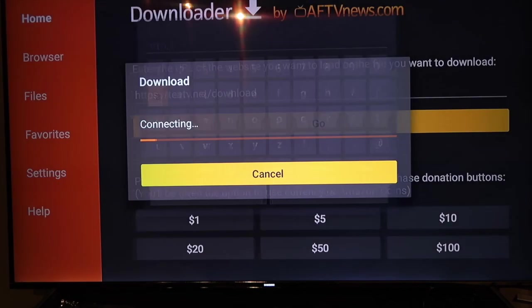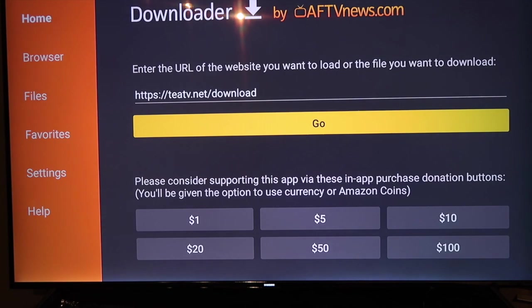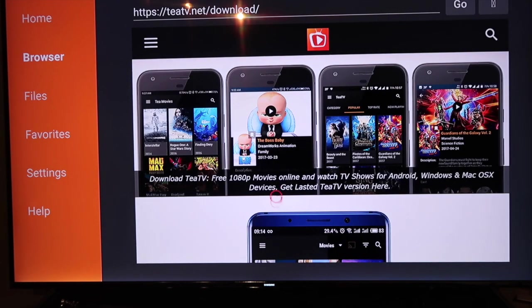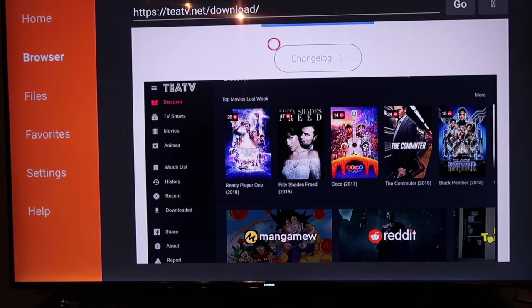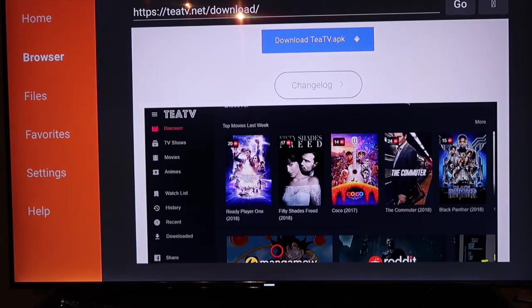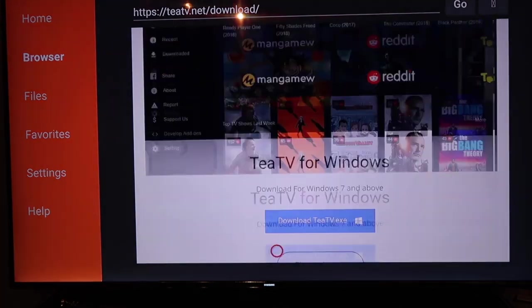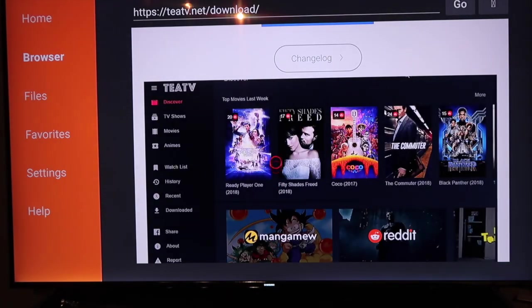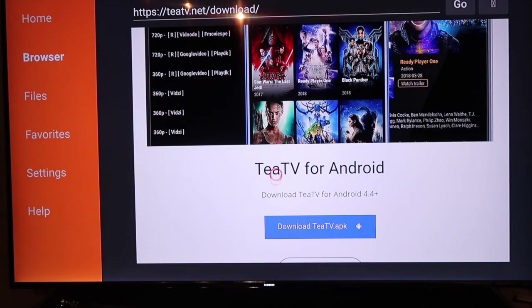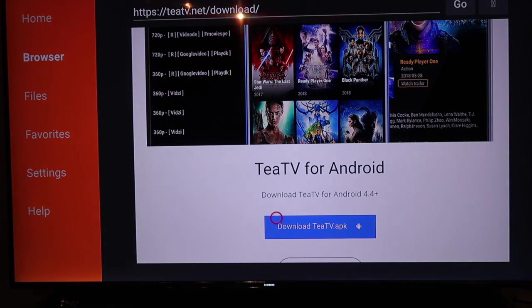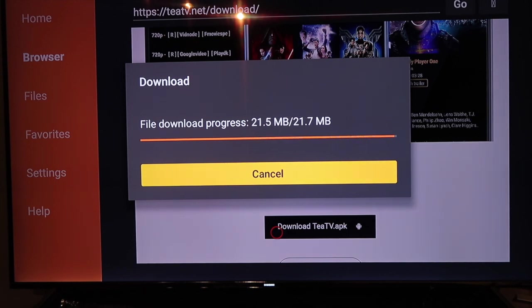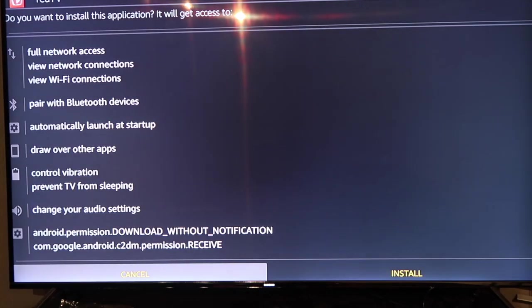It should automatically take us there and start downloading, directing us to the website. If you're on a Mac you can do the same thing. This is the install selection for Android, which we're going to use. You also have it for Mac and Windows, so whatever device you have you can watch on it. Come down here to 'Download APK' and click on that for Android — it's only 21 megabytes, very small. It's going to take you to the install screen.